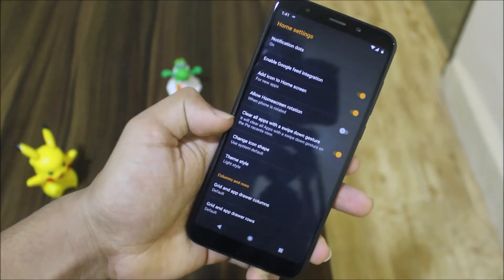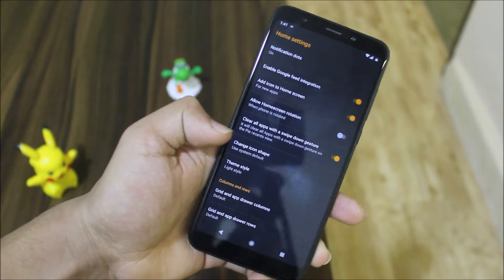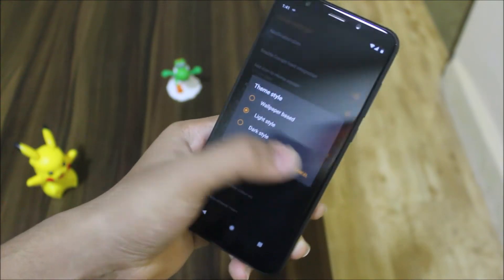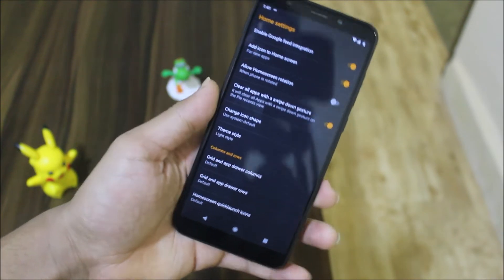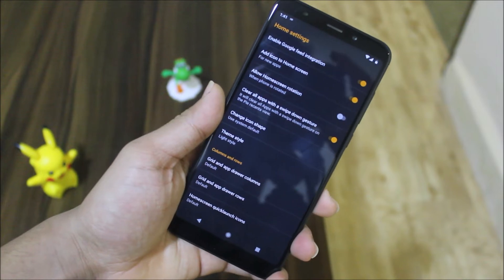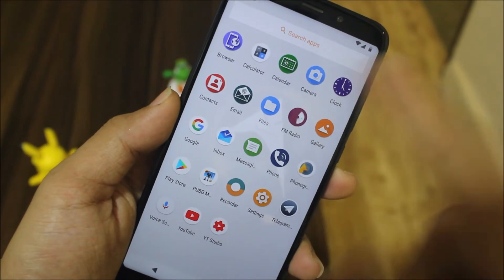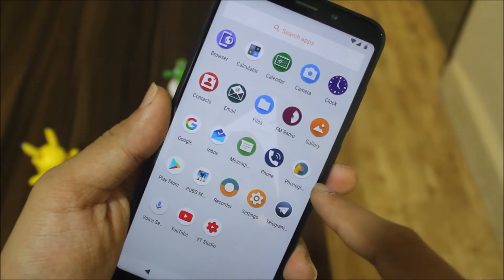Here you can see notification dots, option to clear all apps, change icon font, theme style, then select about drawer or dark style, and some columns and icons. Also, the system app icons are different as you can see.